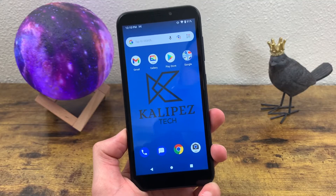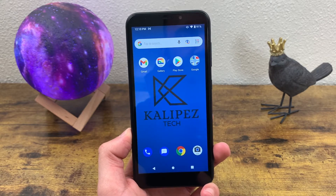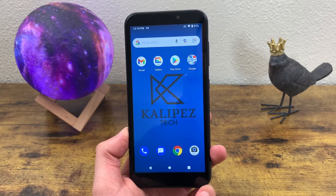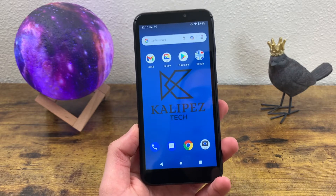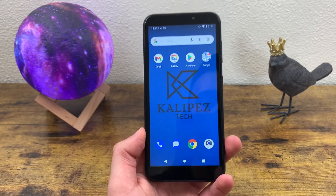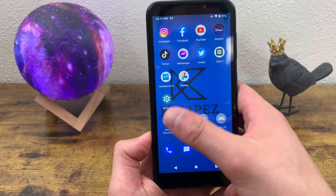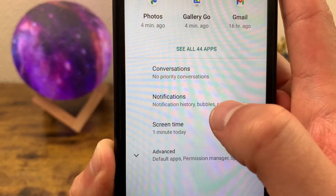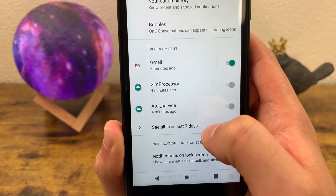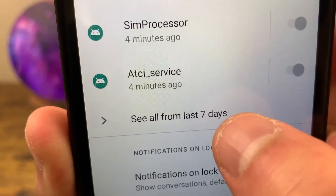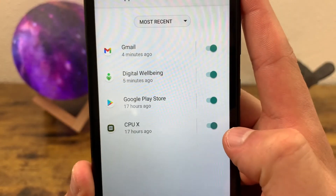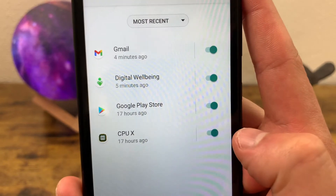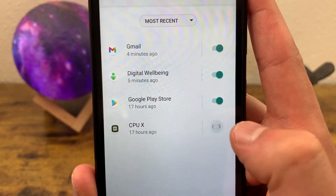The next thing I'm going to show you is how to customize your notifications. Notifications can be really important, but they can also get annoying if you have a bunch of different apps sending you things you don't need to see. To filter them, go to Settings, go to Apps and Notifications, go to Notifications, and this will show all the notifications you've recently gotten. Tap on 'See all from last seven days,' and you can toggle off any apps you don't want notifications from.